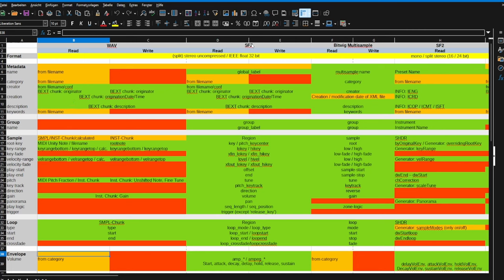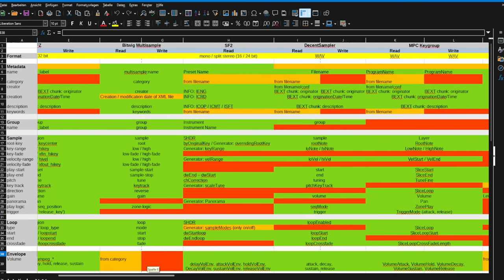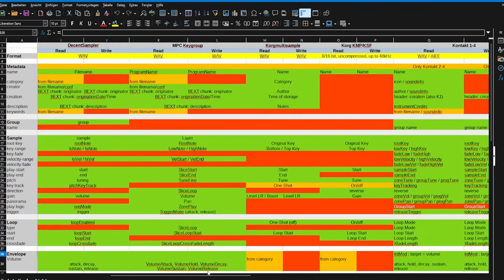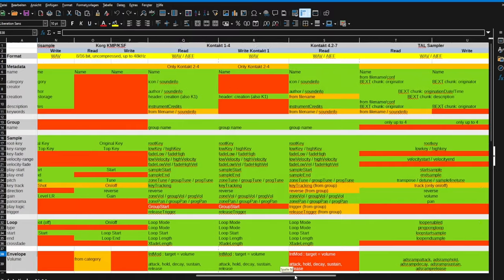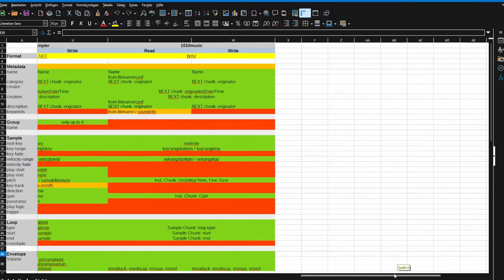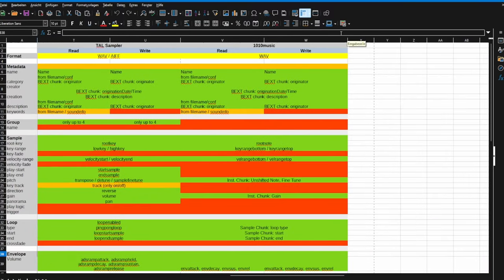This is also used by the way in other formats like SFZ for example. You can check that here, also Decent Sampler can read and write that information. At the end you will also find the details about the 1010 Music format, what is supported and what parameters are missing.